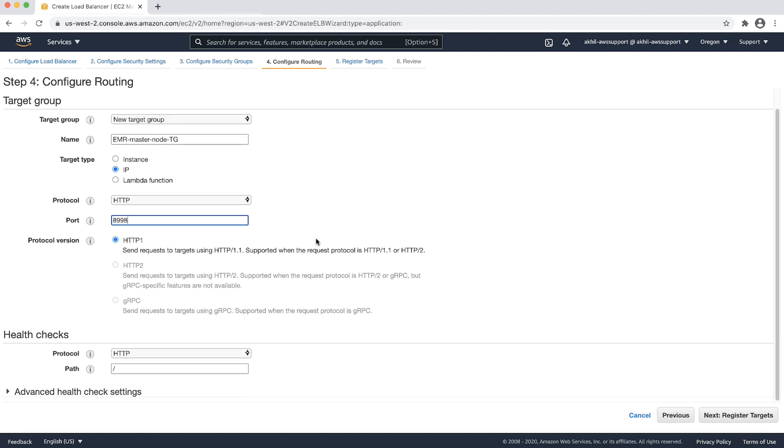Now, let us configure health checks. Keep the protocol as HTTP and path as forward slash. I will keep the advanced health check settings as it is. However, if you would like to modify any value, then you can change it accordingly and then choose next.